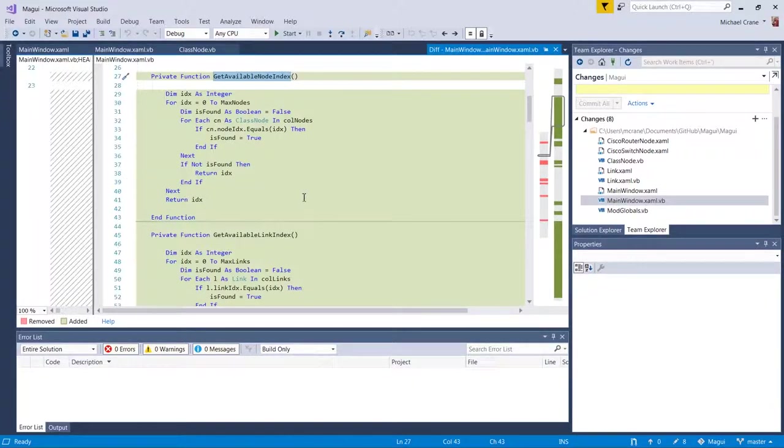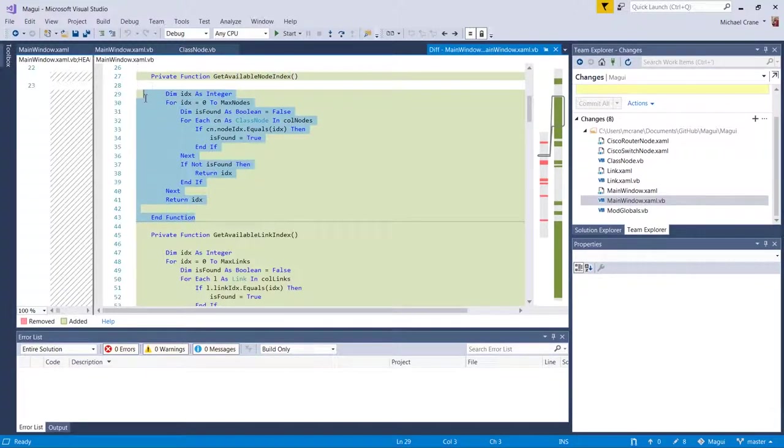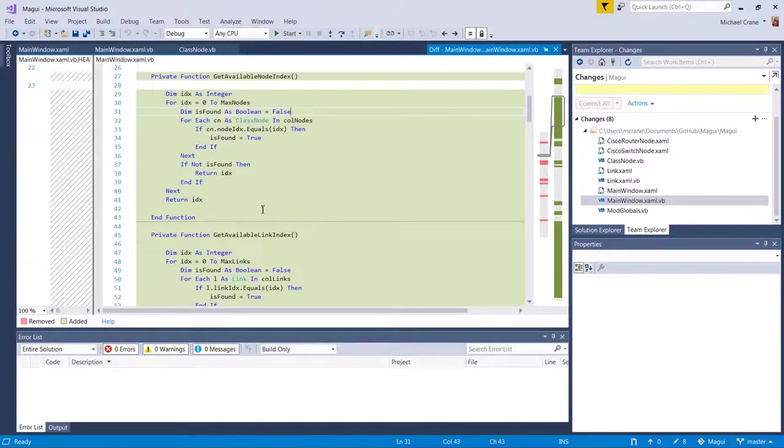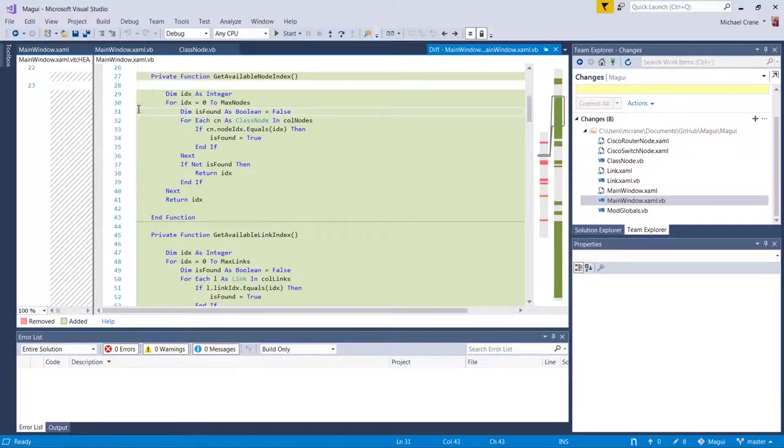And they're both right here, get available link, get available node. And yeah, I know a lot of this code is duplicated and it probably could be cleaned up and I could probably pass some objects around in here and maybe the collections themselves. I don't know.